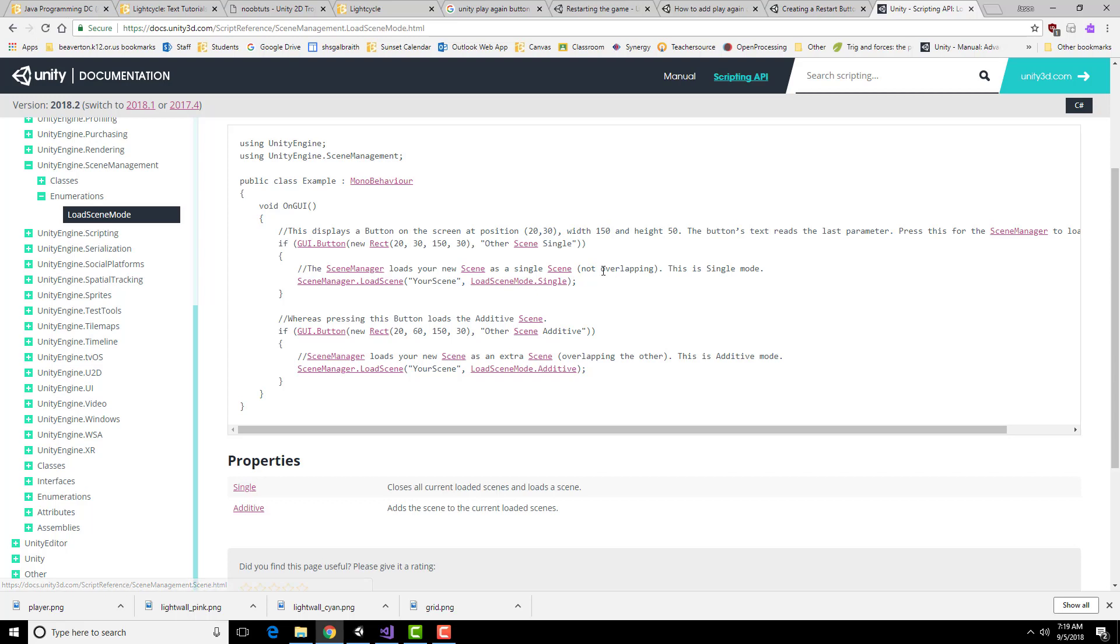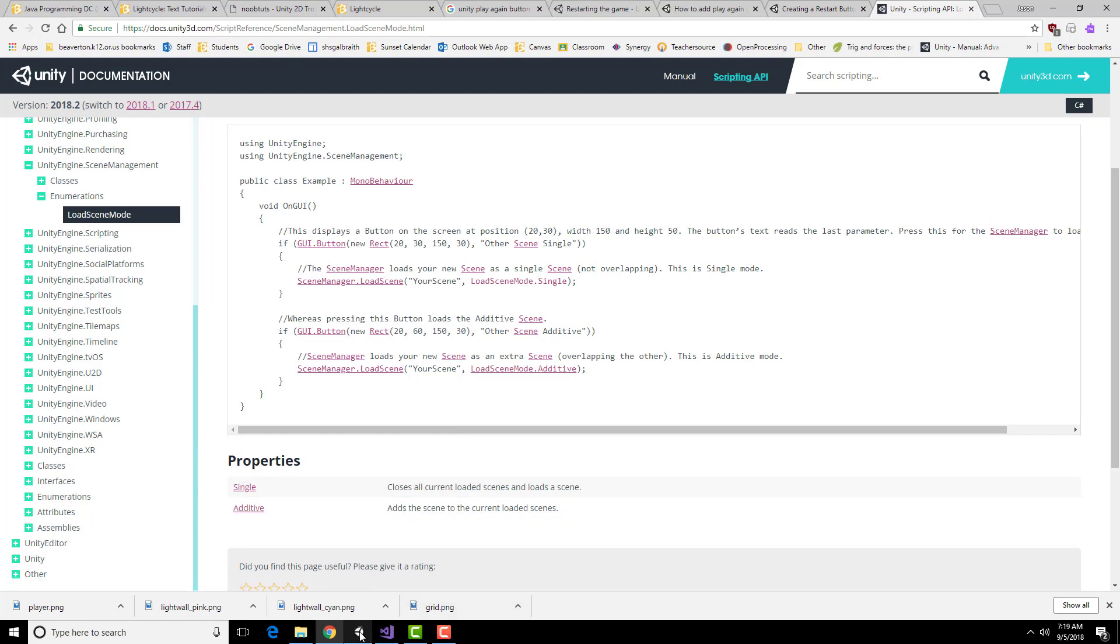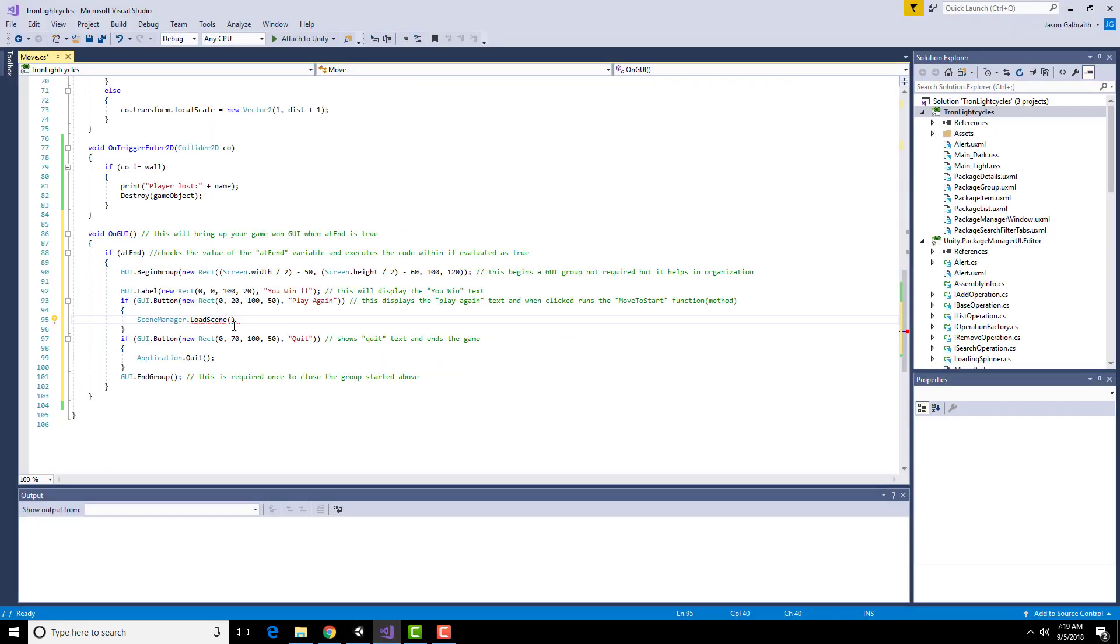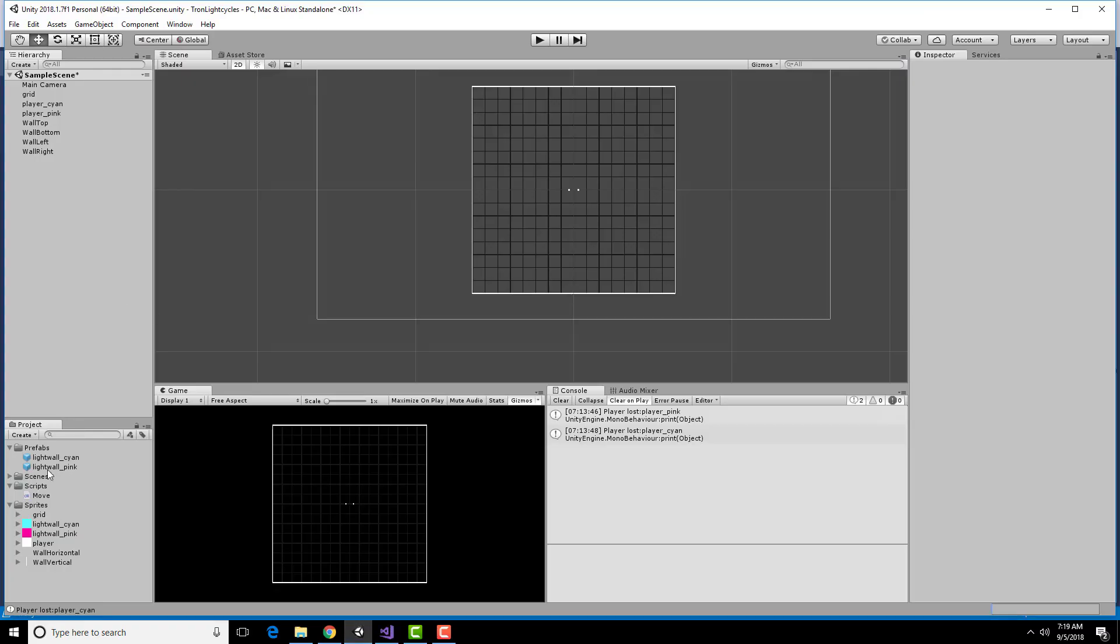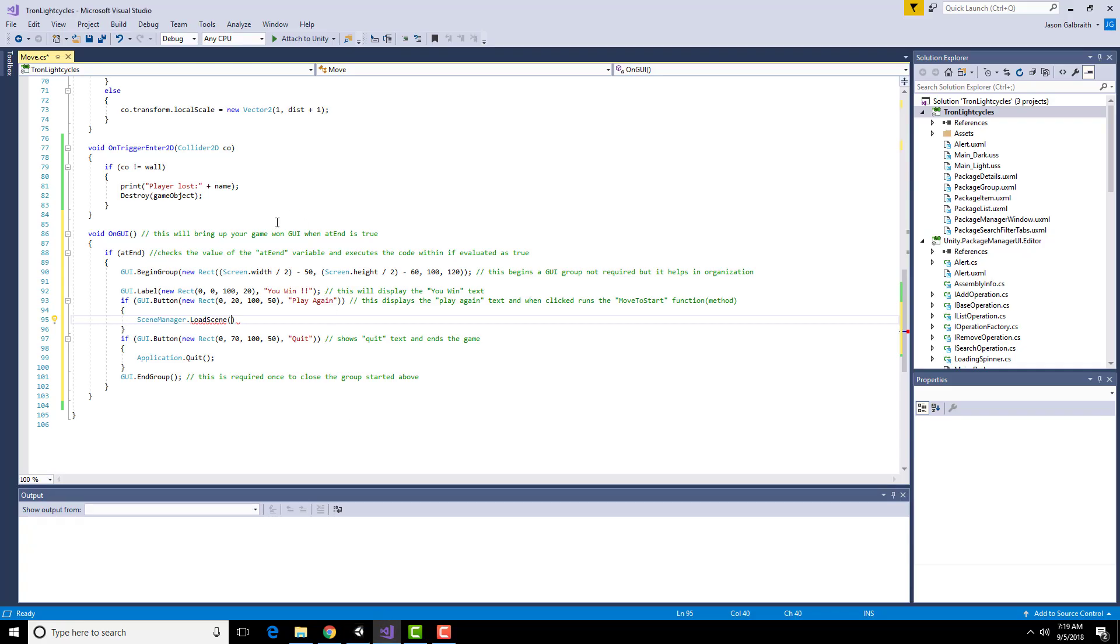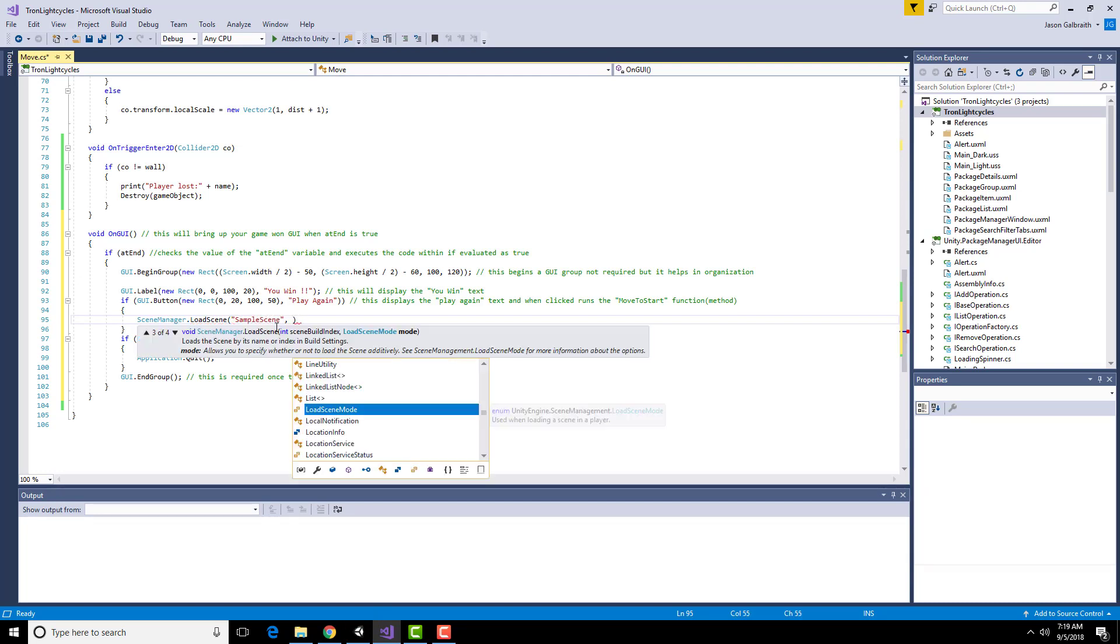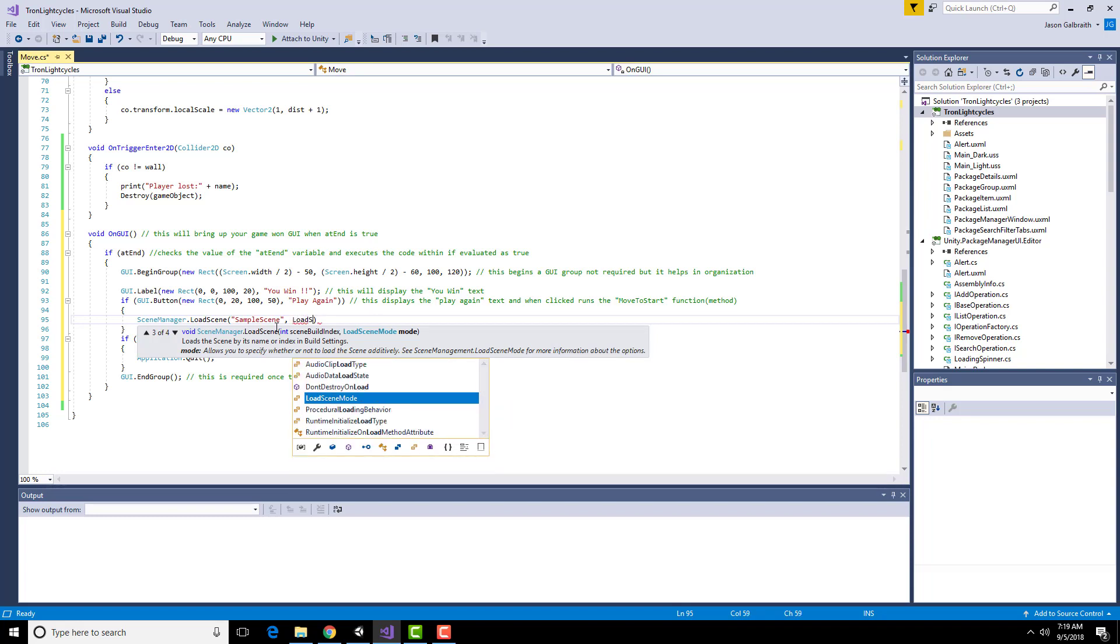So we don't want it to be overlapping so it looks like we need this load scene mode single. So my scene is just called sample scene. And then I need to do load scene mode dot single.